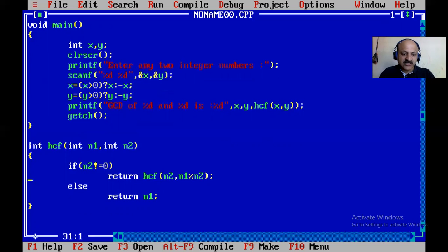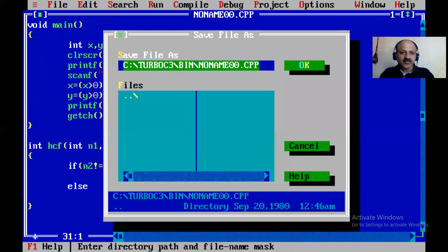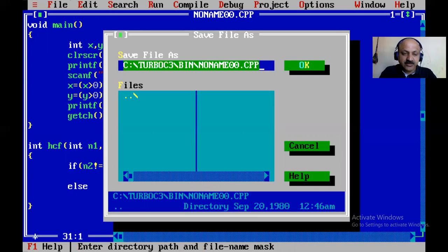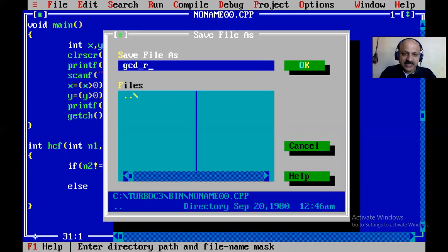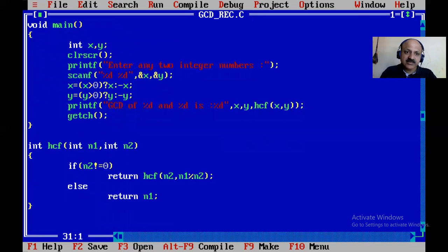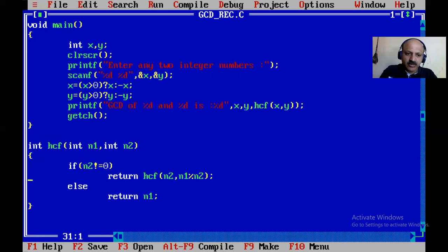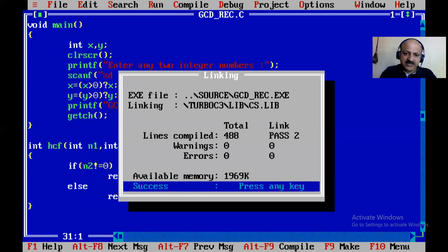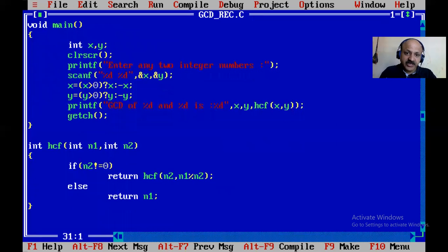Let us first save this file. I press F2 and save it as gcd_recursion.c. Now compile. There is no any error. So I run.